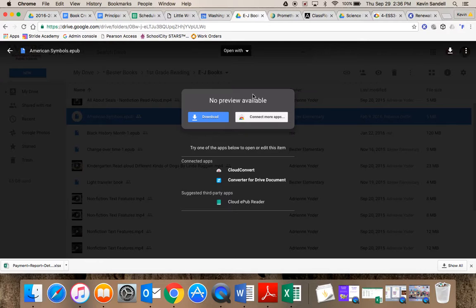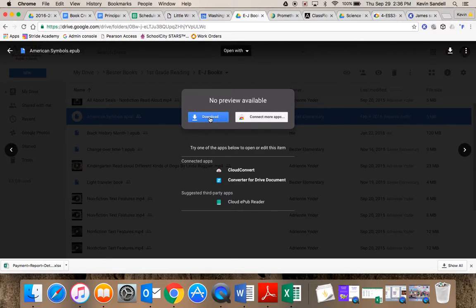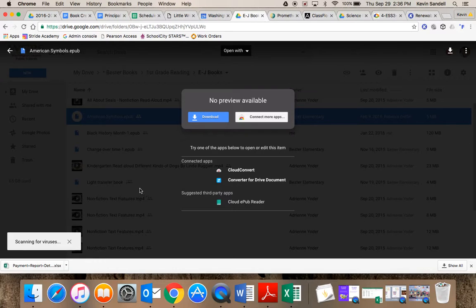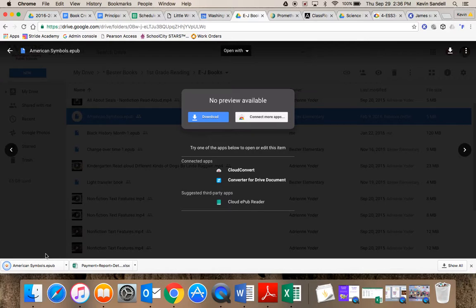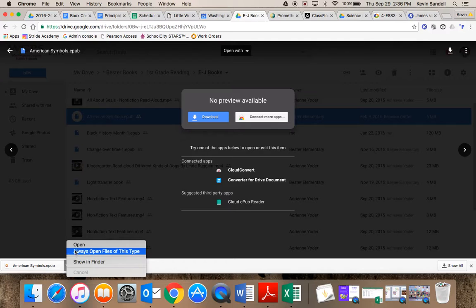The next thing you have is Connect More Apps. I'm going to hit Download, and right now it is downloading this to my MacBook. As you can see, it's finished and it's down here in the bottom left. Then I can click on the arrow and open it.